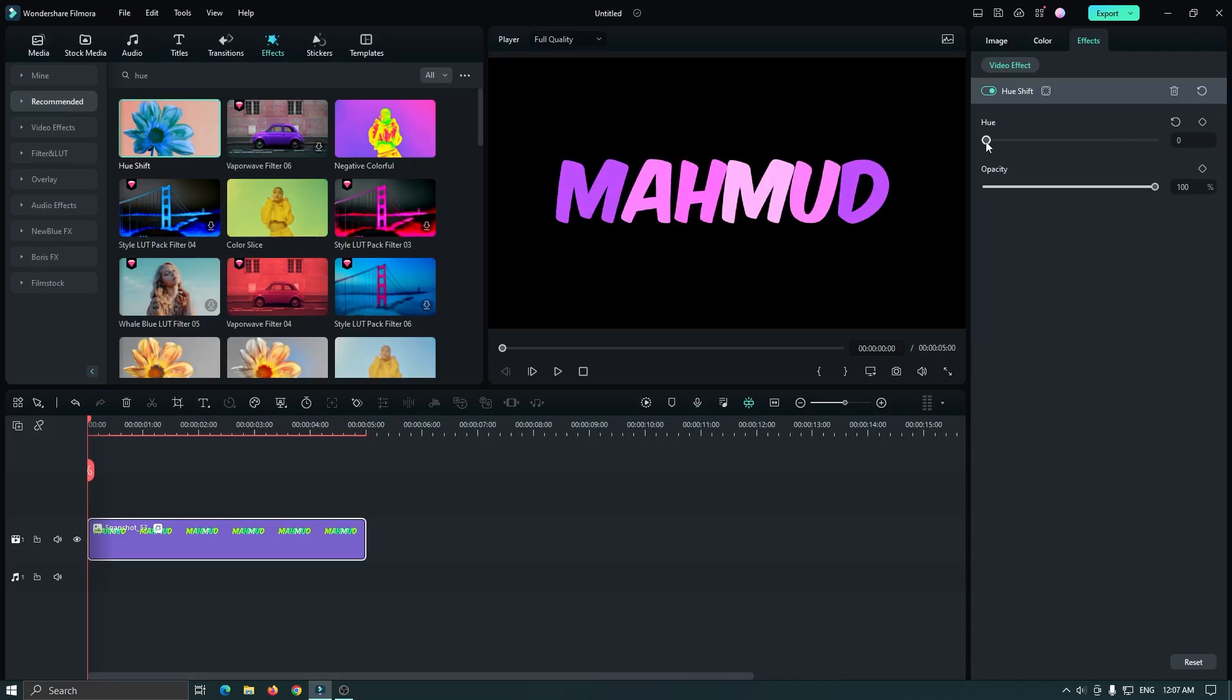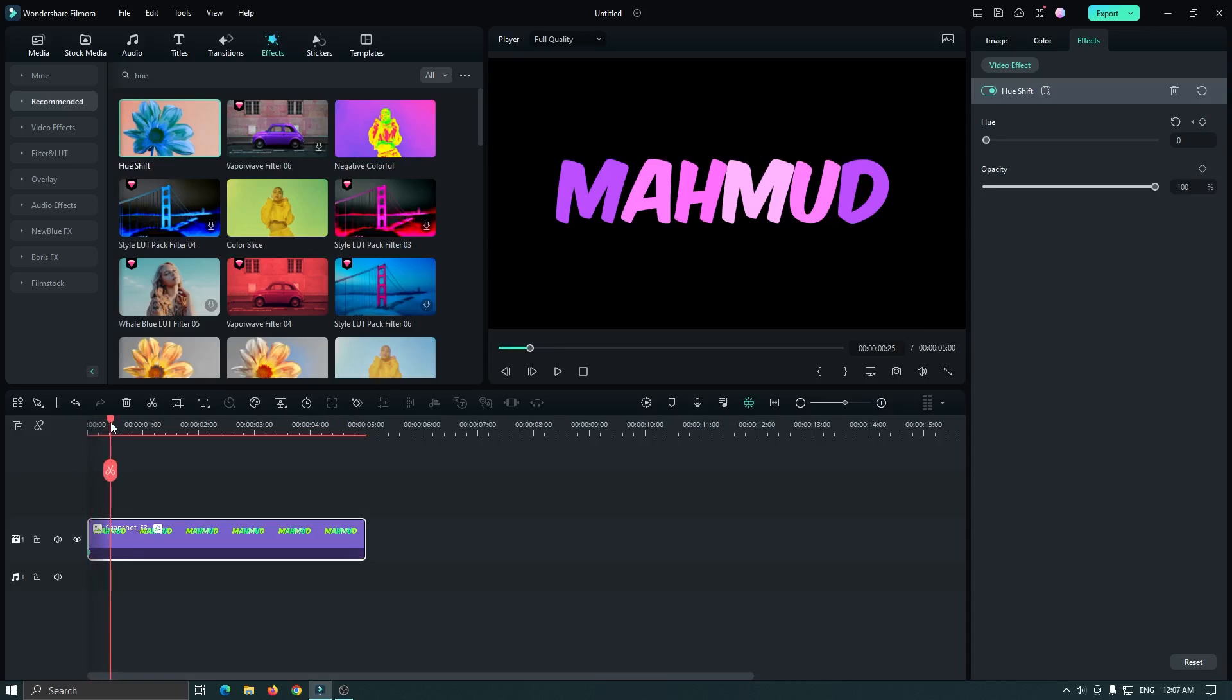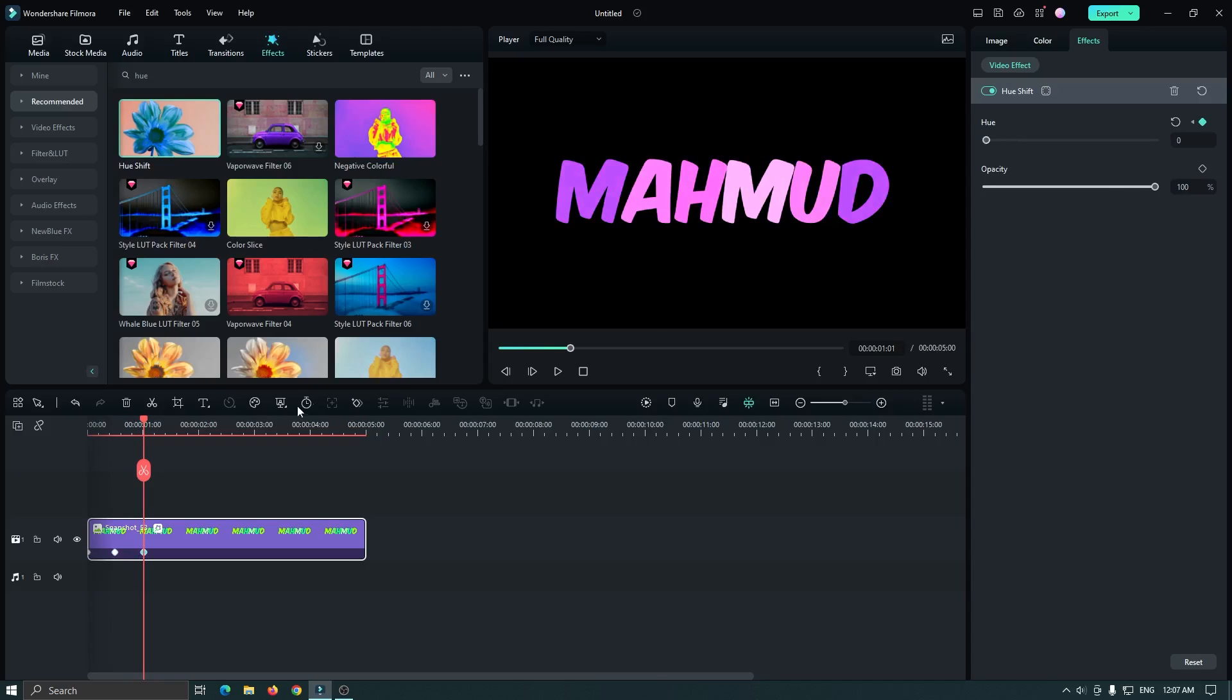Okay, now it's time to add animation. For this, go to the first frame of text and add a keyframe on hue. Then go some frames later and set hue to 100 percent, then again go some frames later and set hue to 0.